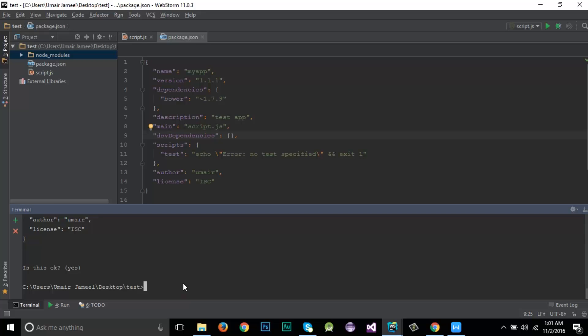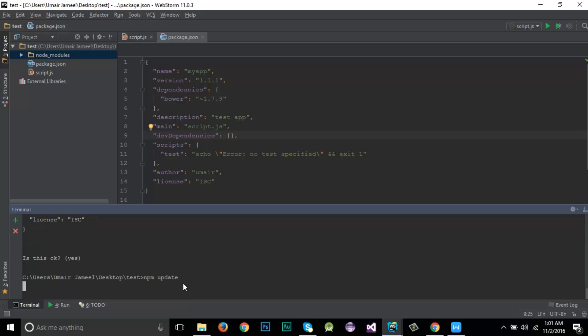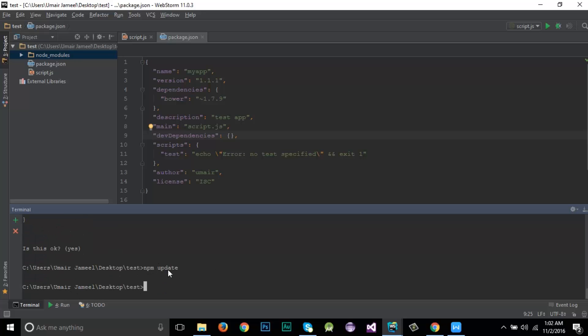To update all packages inside node_modules, write 'npm update'. It checks each package and updates any that are outdated. You can see it has checked all packages — fortunately everything is up to date. There's also 'npm outdated' to check which packages are outdated — in this case there are none.